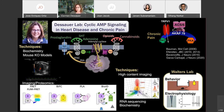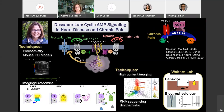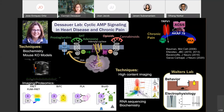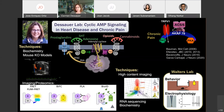We do a lot of high content imaging that allows us to look at signals across all different types of neuronal subtypes within the dorsal root ganglia. We use RNA sequencing, biochemistry, and in collaboration with the Walters lab, we even use behavior and electrophysiology to understand more of these pain responses.